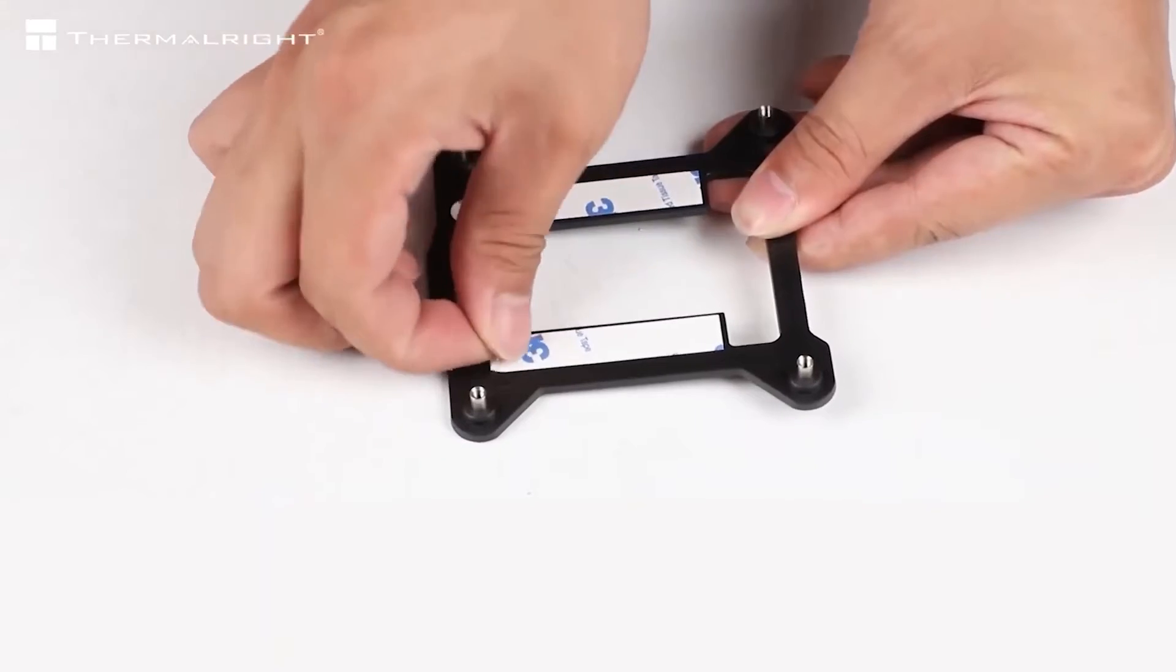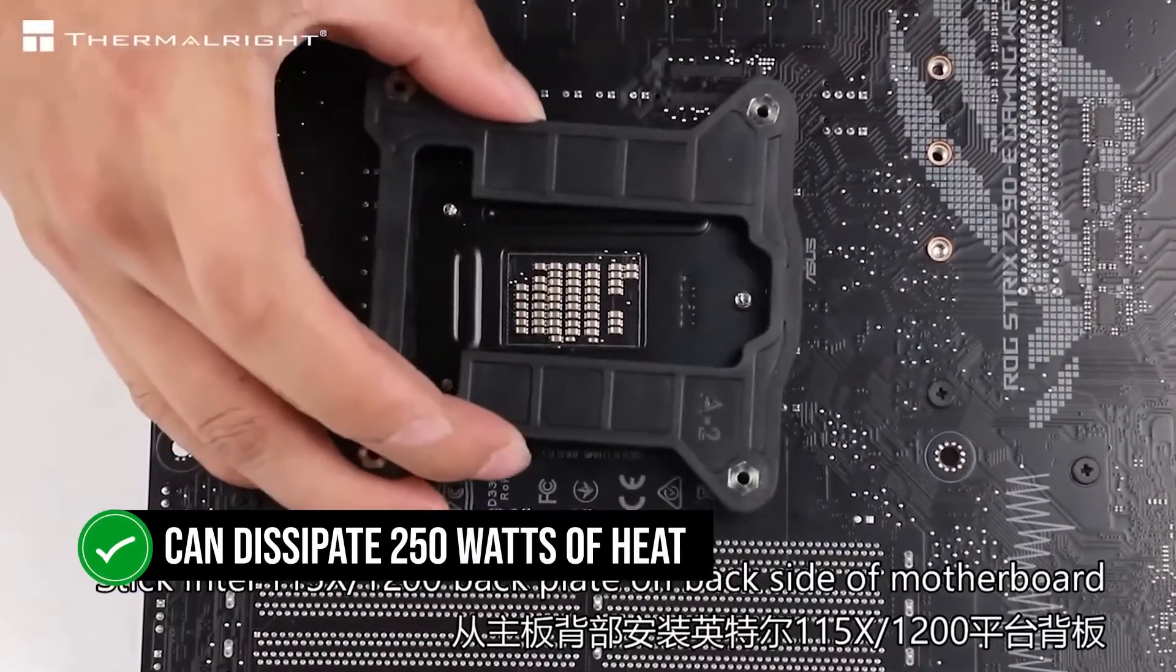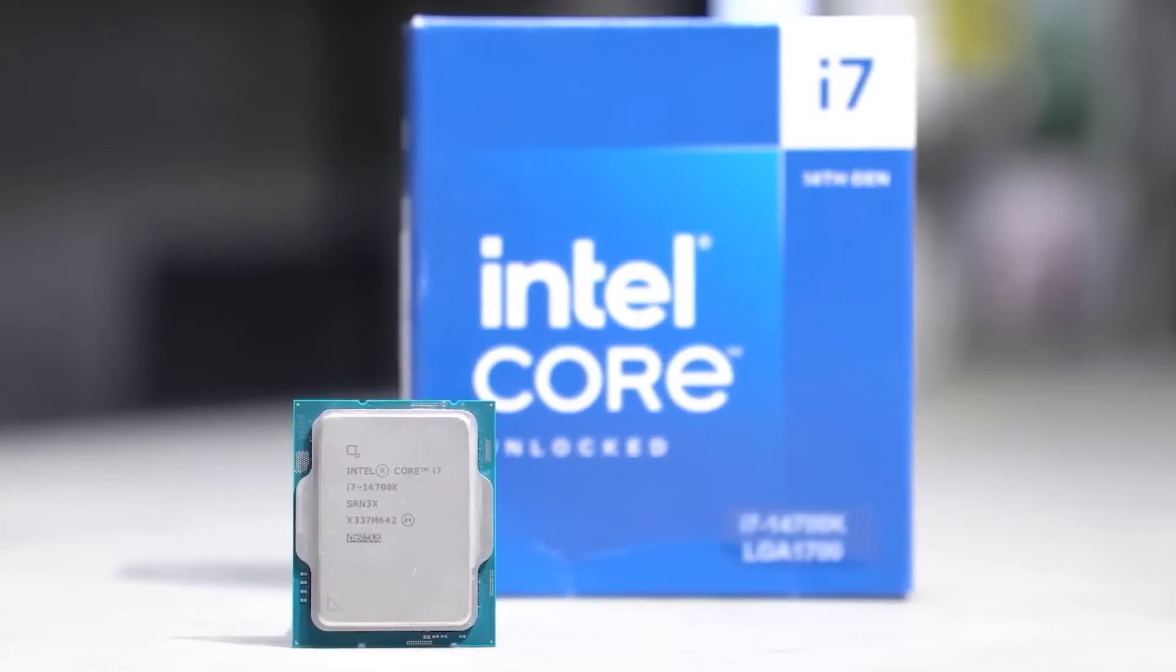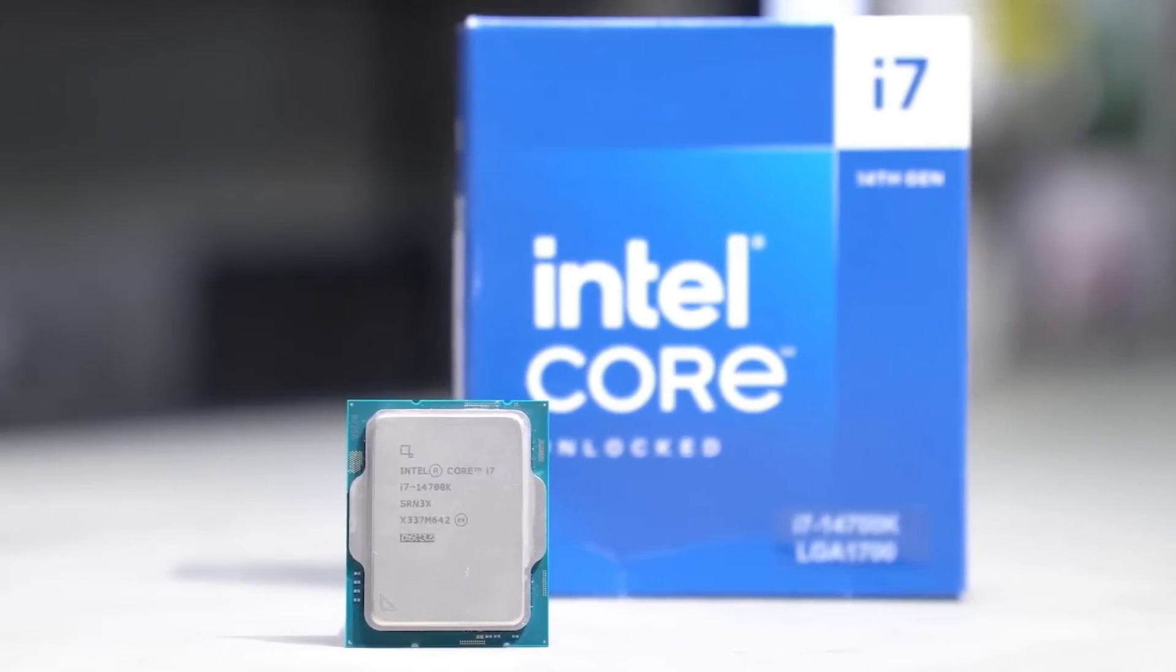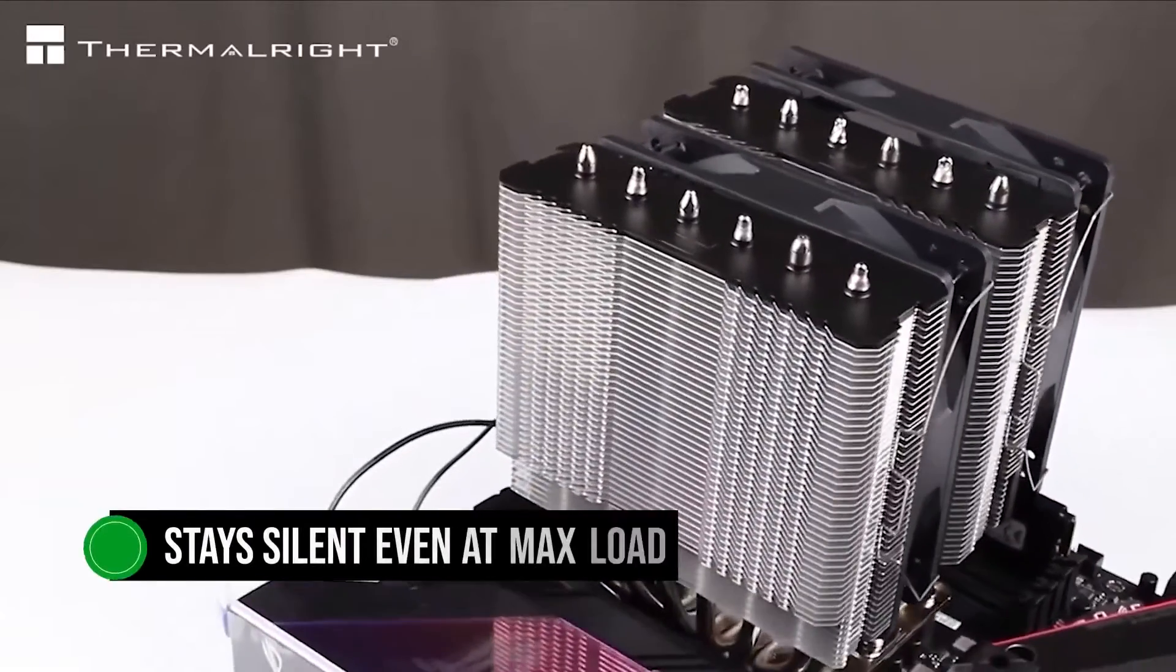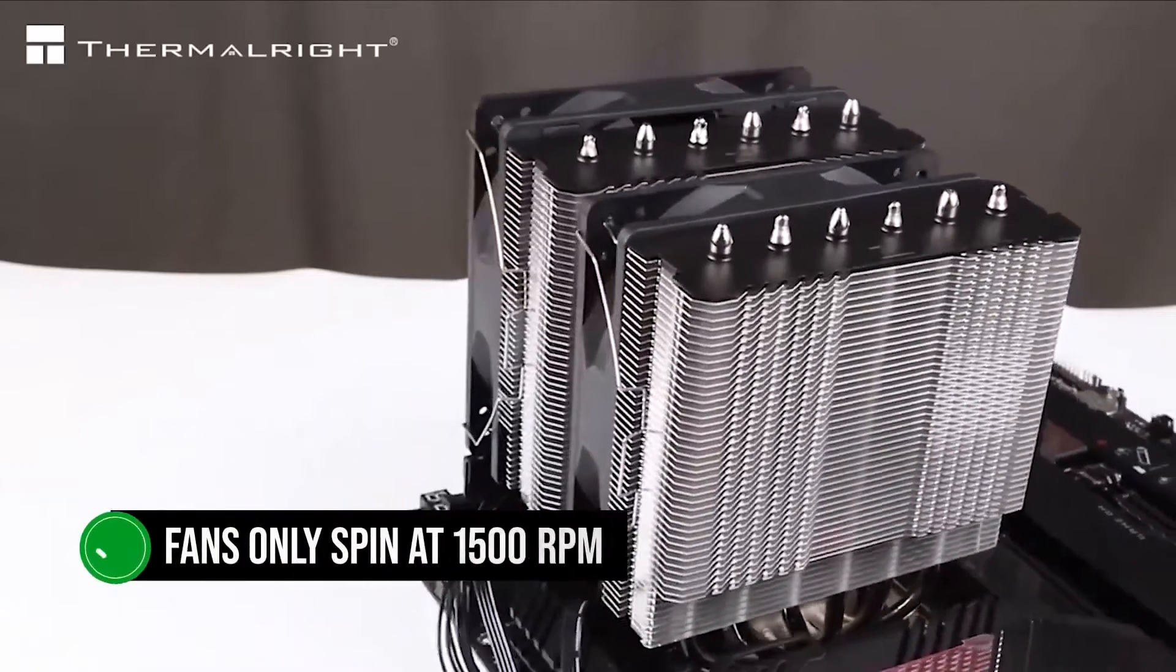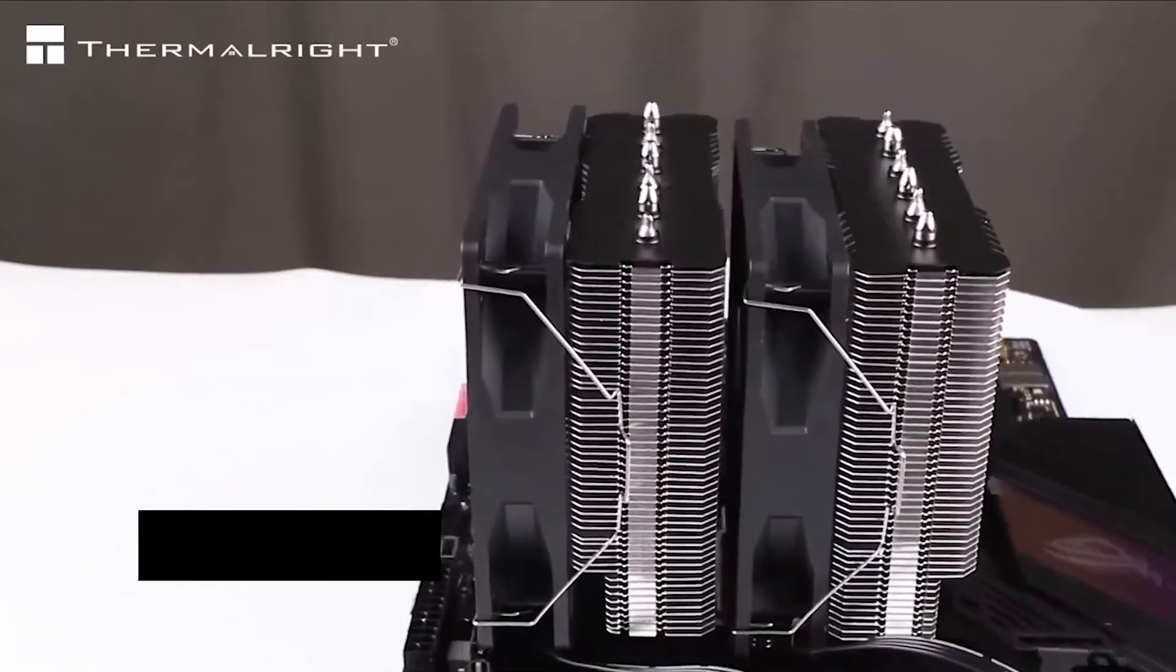At its peak, it can dissipate 250 watts of heat, which is significantly more than the i7-14700's all-core maximum load. It stays silent even at max load because the fans only spin at 1500 RPM.